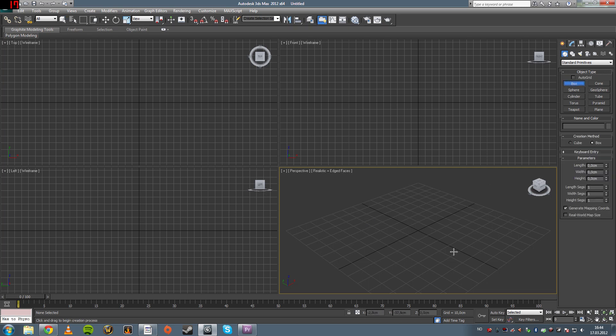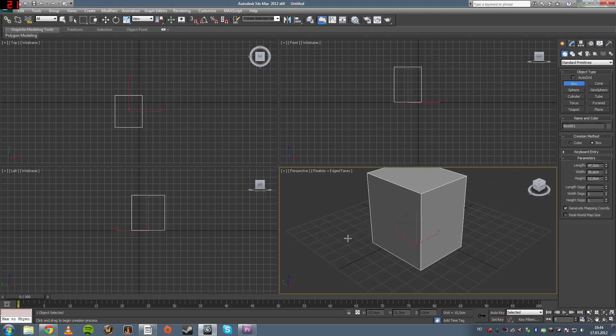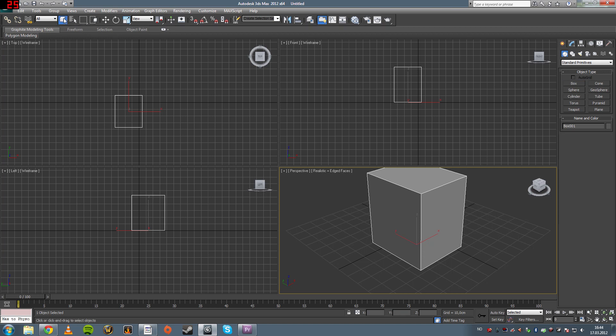So, when you first created something, let's say you created a box, and you want to move it around. Then you go up to your tools over here, and you click the select and move tool, which is this sort of crosshair made up of four arrows. That brings up this gizmo.